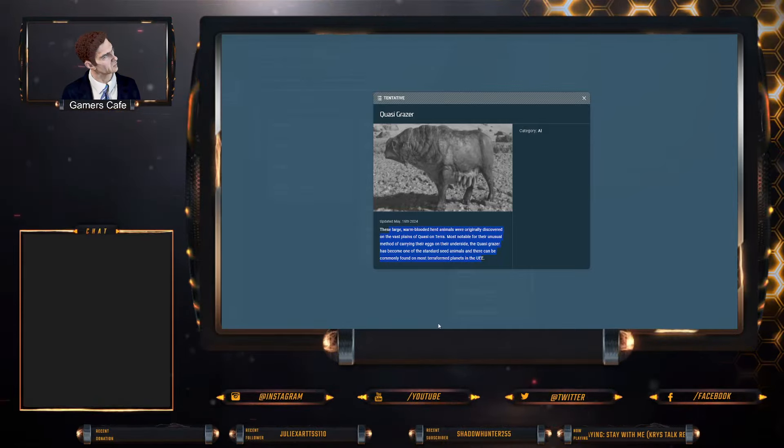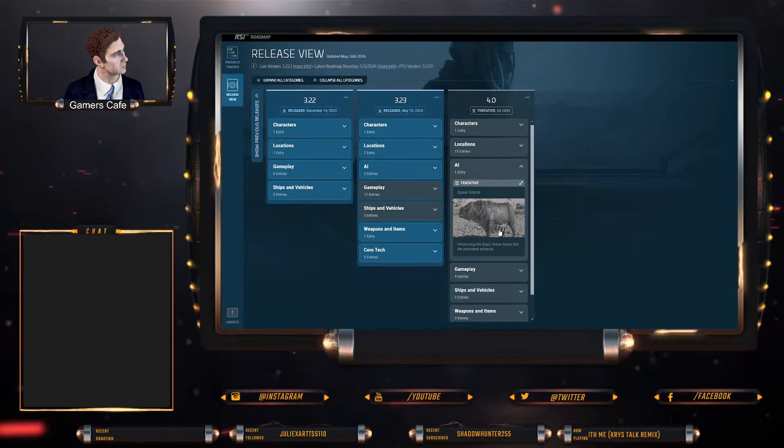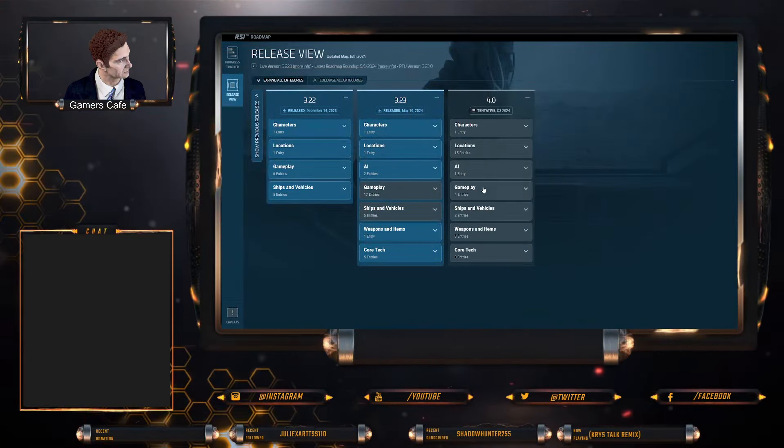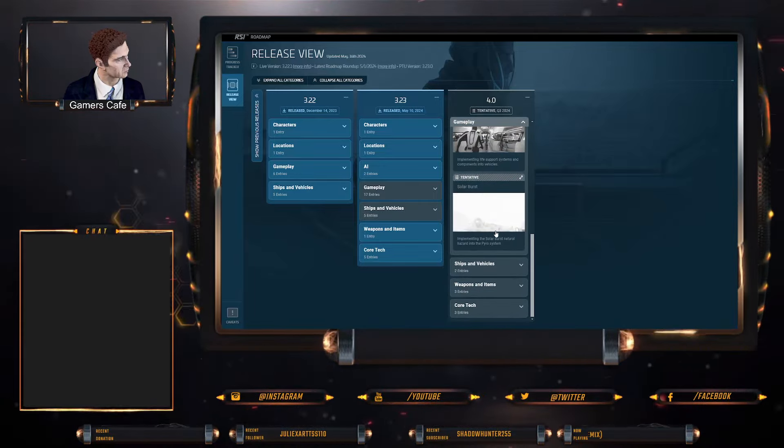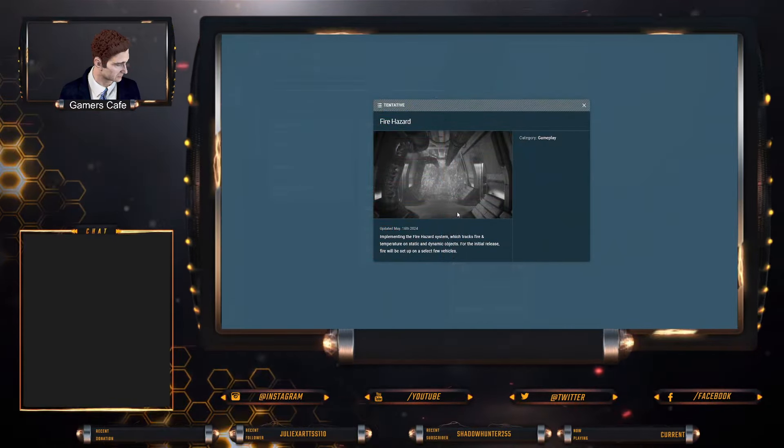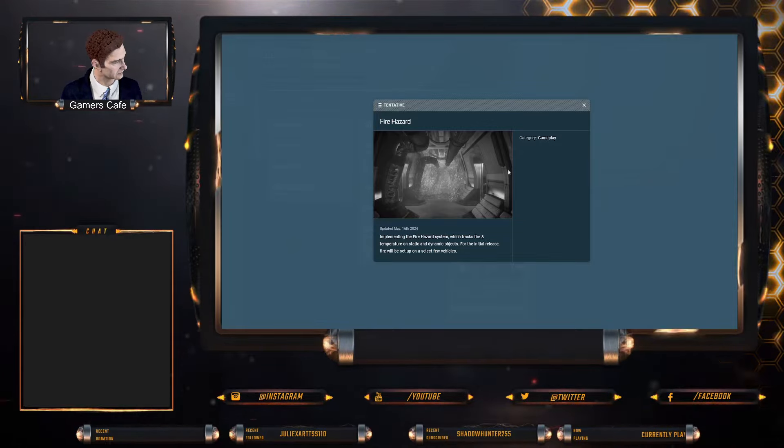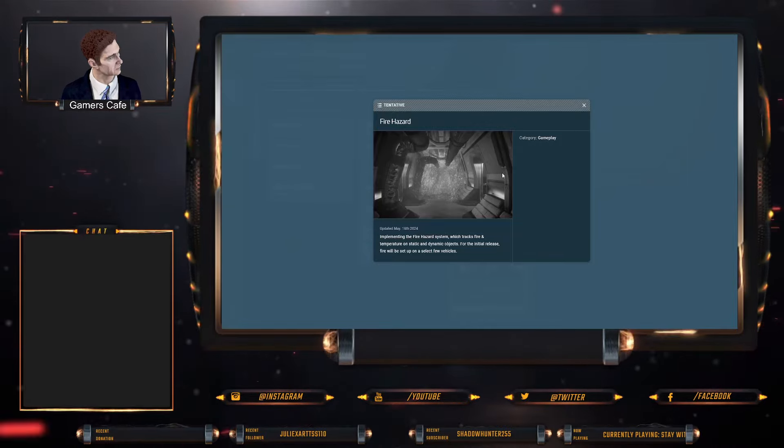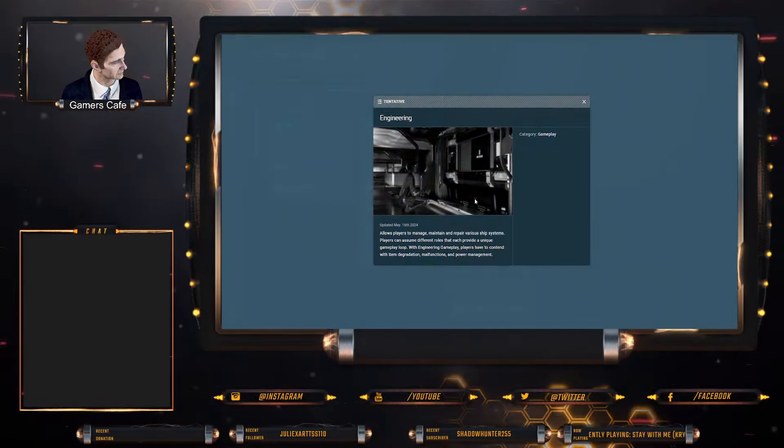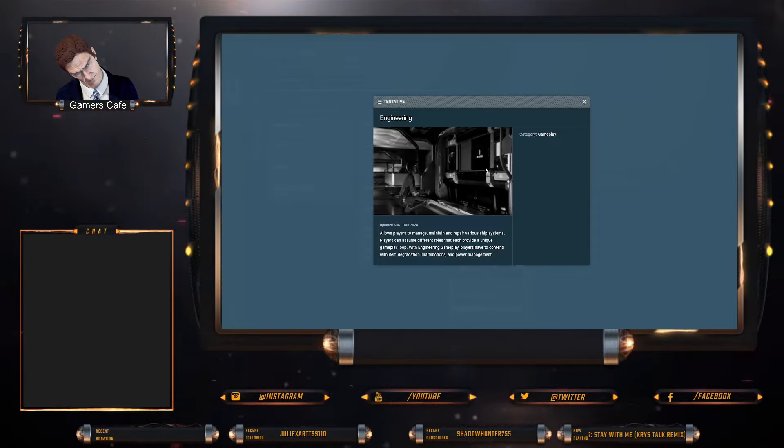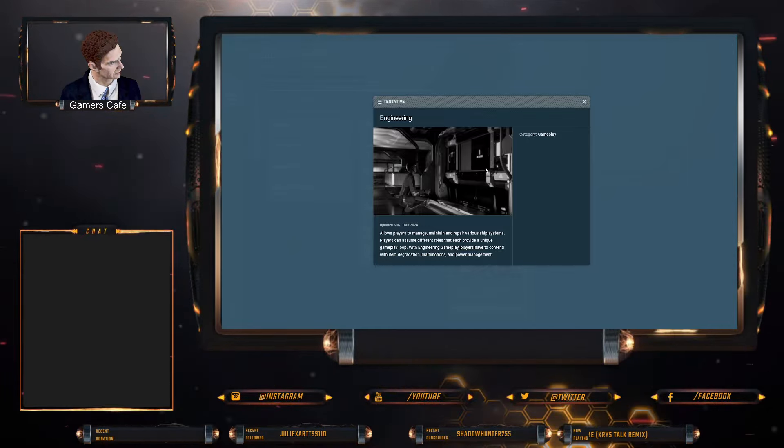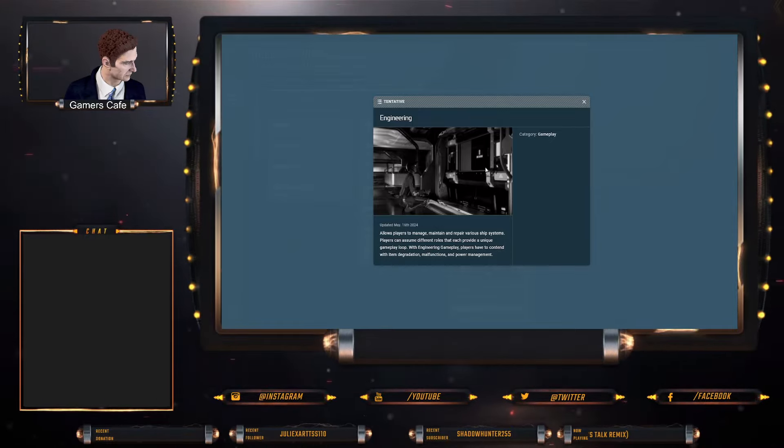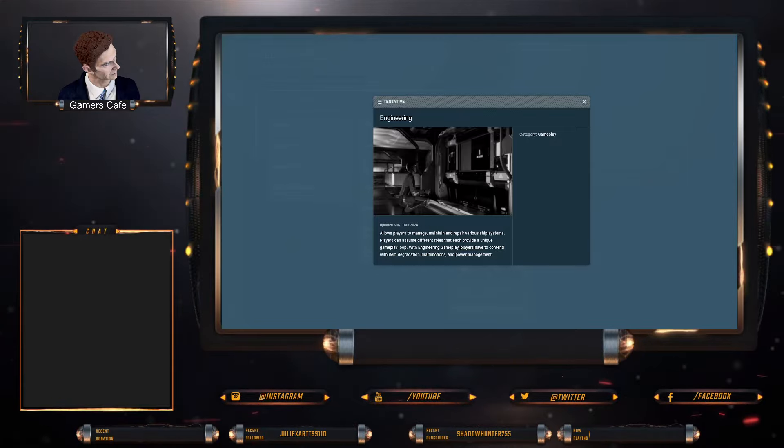Gameplay: we have fire hazard, engineering, life support, and solar bursts. So obviously fire hazard is implementing the fire hazard system which tracks fire and temperature on static and dynamic events, which is obviously very interesting. Engineering, which is obviously what we've got in Arena Commander at the moment and then expanded on, allows players to manage, maintain, repair various ship systems. Players can assume different roles for each, providing a unique gameplay loop.